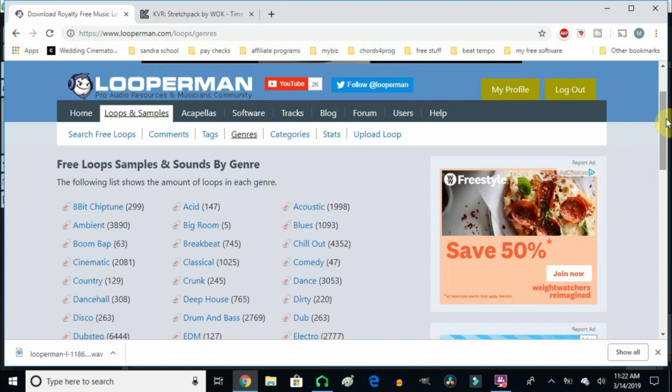You can make it into trap, hip-hop, boom bap, whatever you like, and you can use those samples in any way you want.